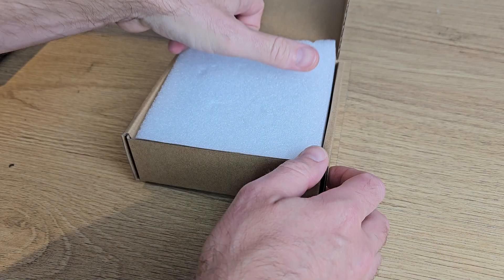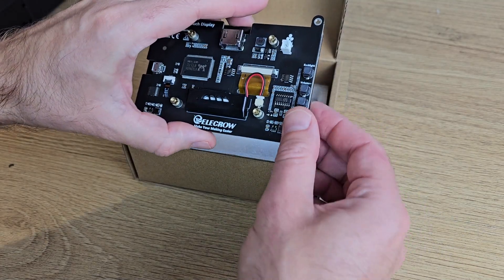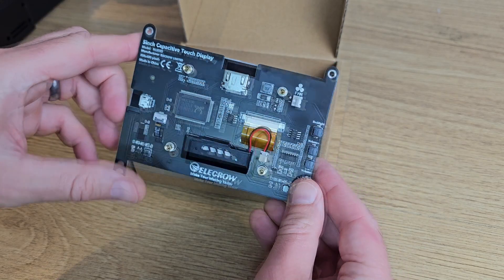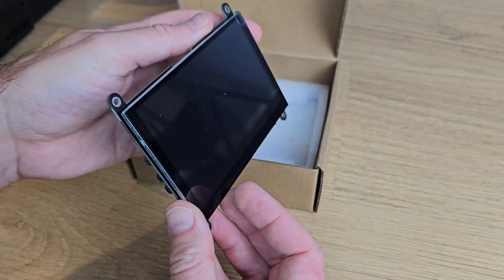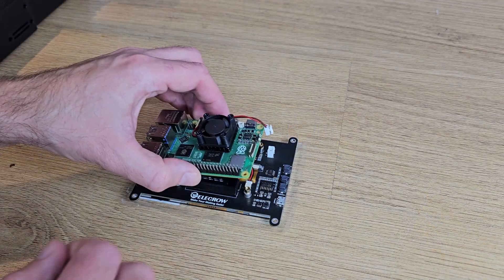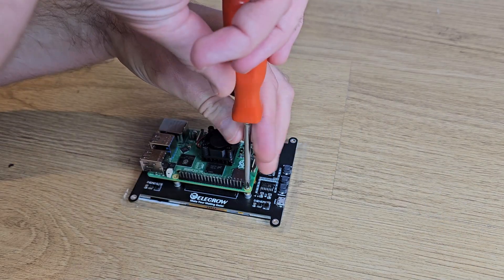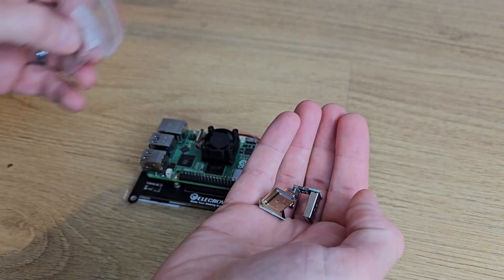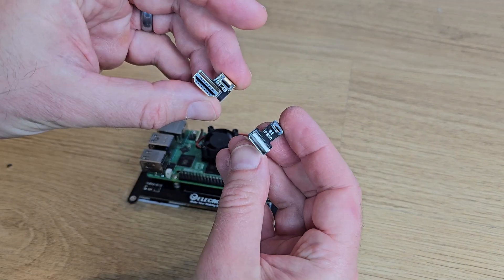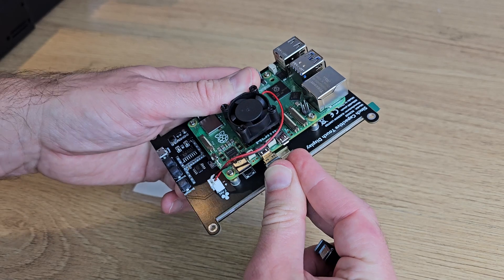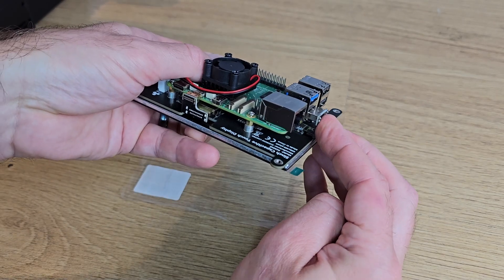I'm using a 5 inch touchscreen from Elecrow which I can highly recommend, and you can find links for it in the description below. With this particular screen, your Raspberry Pi screws to the back and then you connect the two using included HDMI and USB adapters. If you have a different screen, connect it using your manufacturer's instructions.